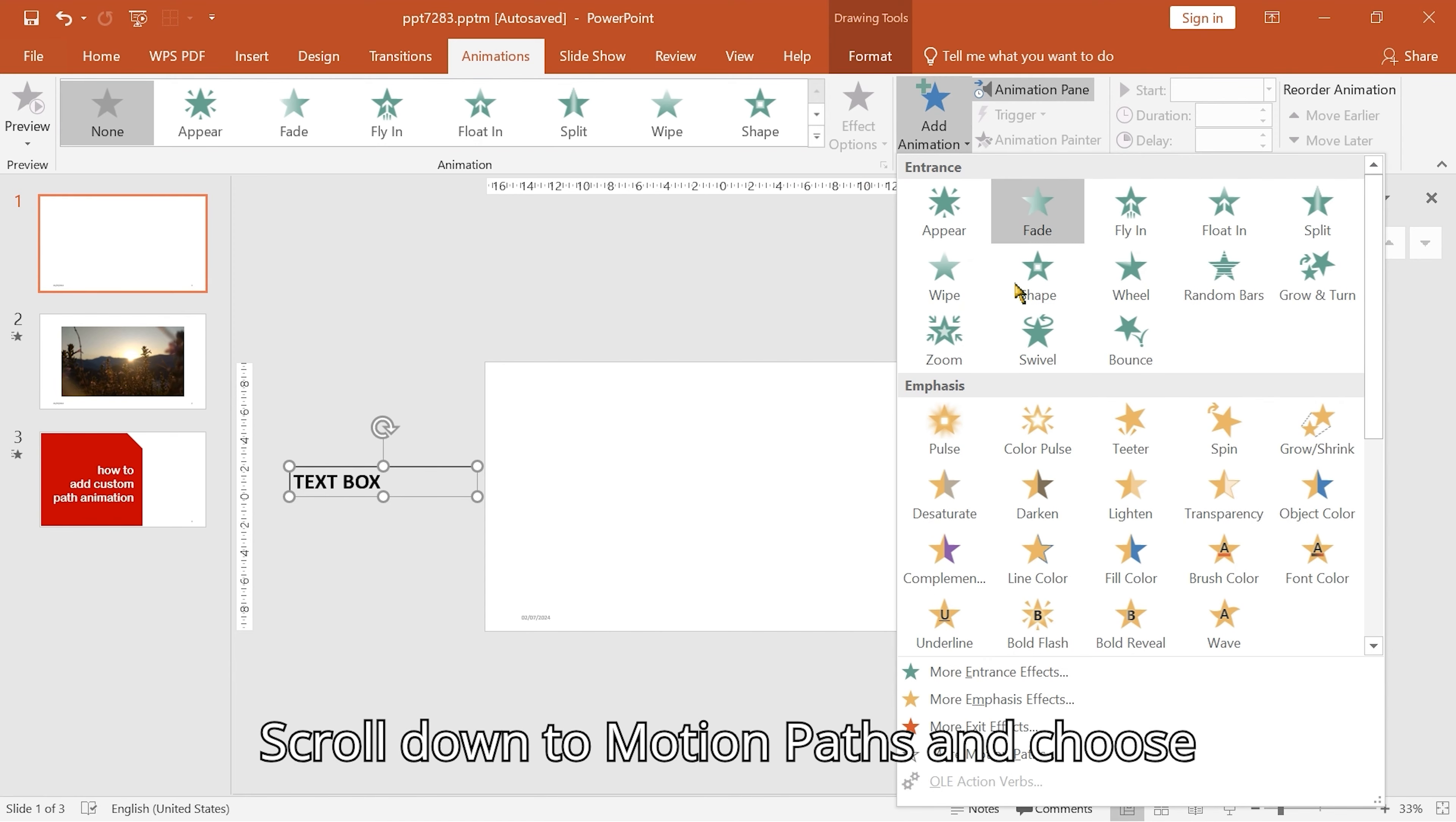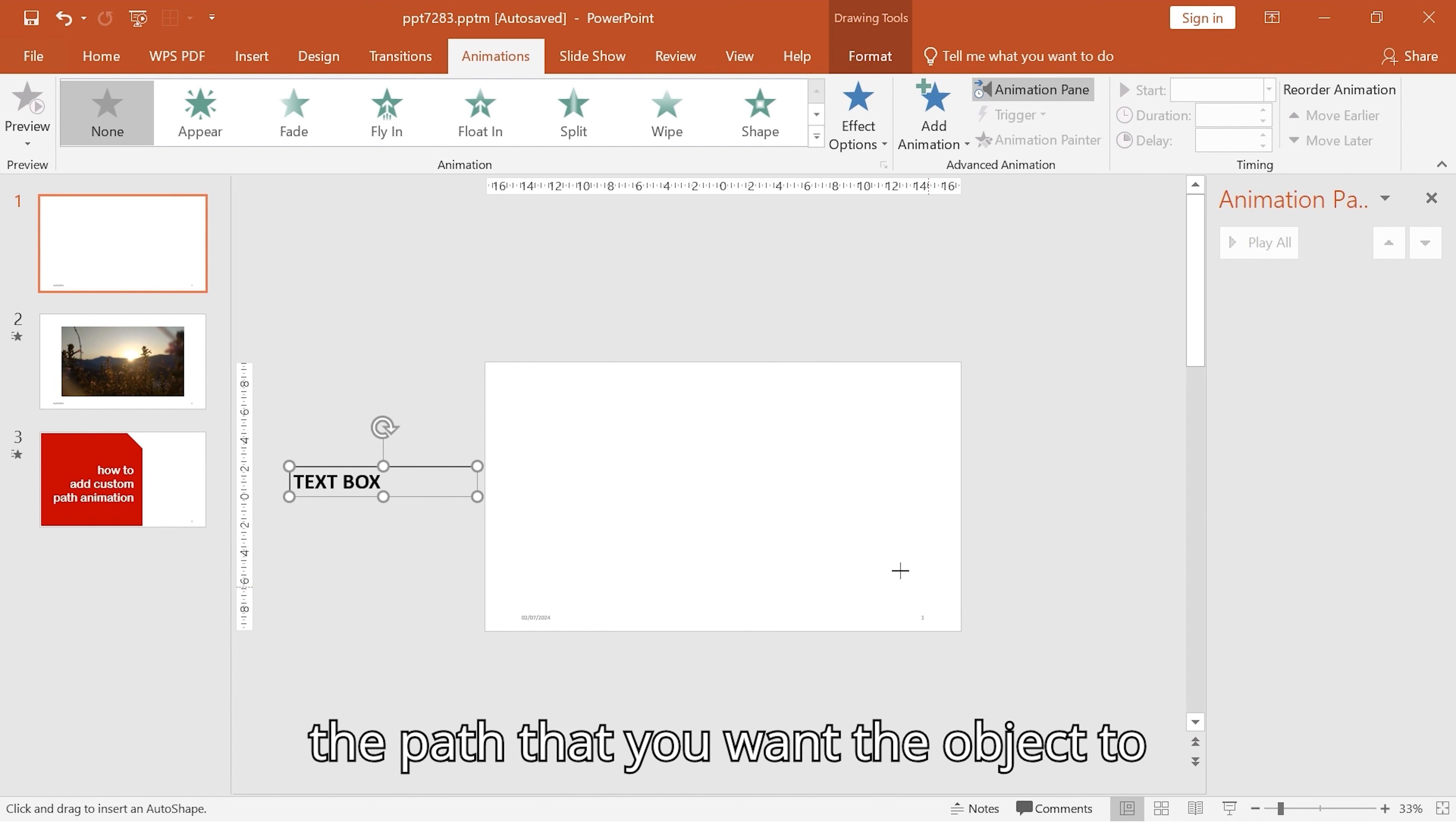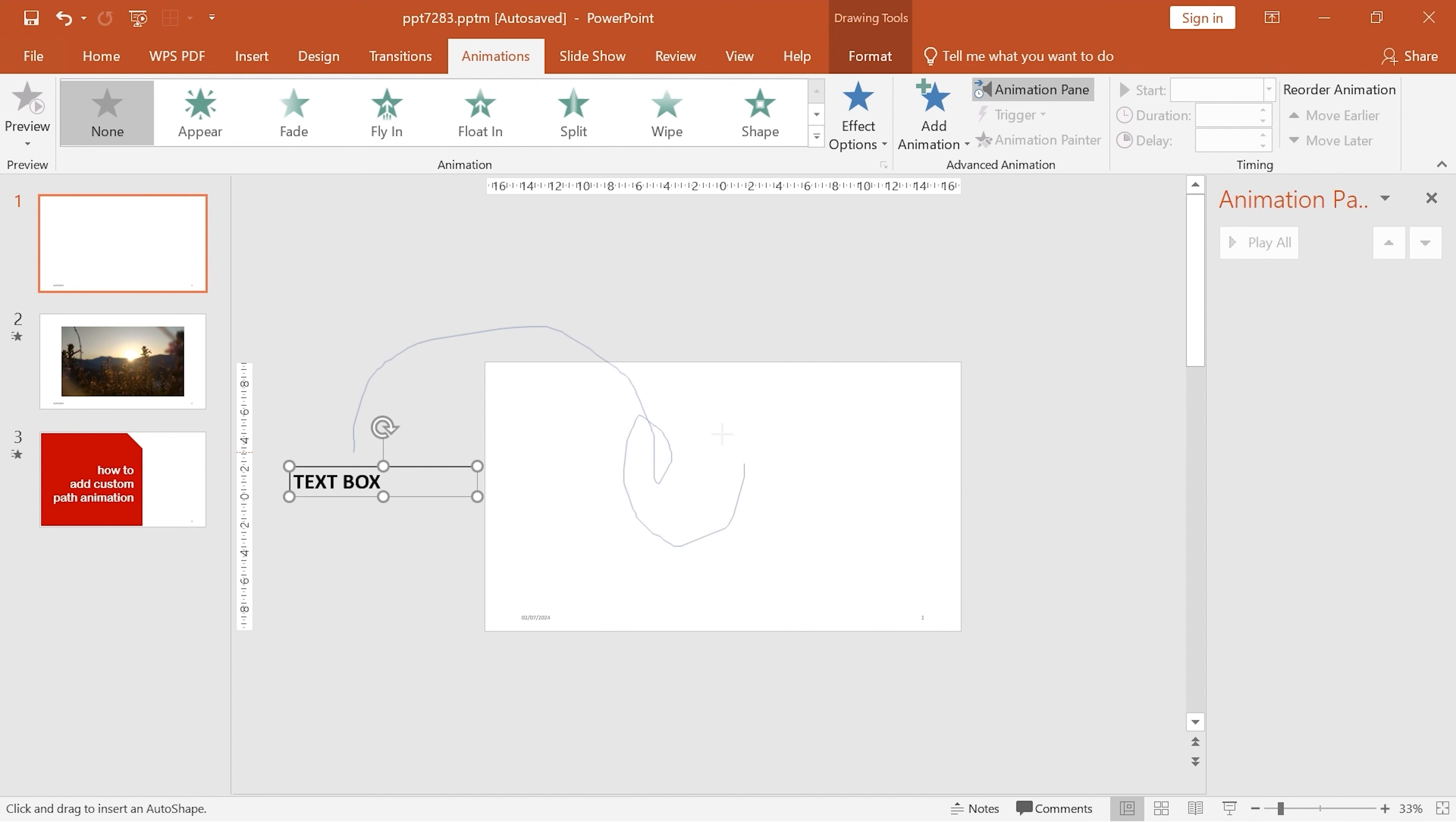Scroll down to motion paths and choose one of the predefined paths. If you choose custom path, you can draw the path that you want the object to take. Click and drag to draw the custom path.